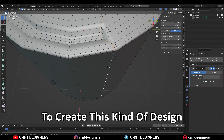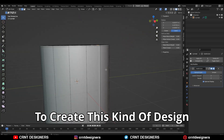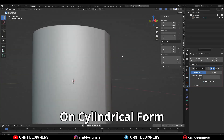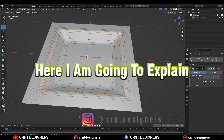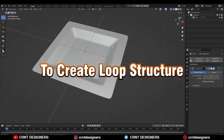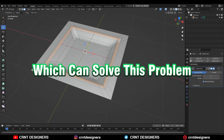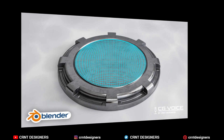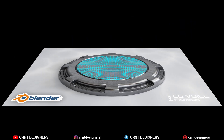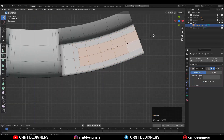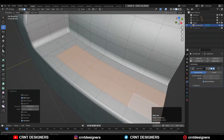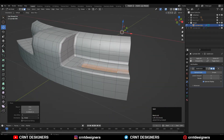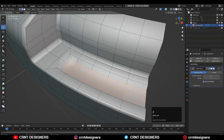If you are facing difficulty creating this kind of design on a cylindrical form, then you should watch this tutorial. Here I am going to explain one trick to create a loop structure which can solve this problem. If you didn't watch the video on the CG Voice YouTube channel, I have used that trick in that video to create this kind of design. You can watch that video — links in the 'i' button and the description box.